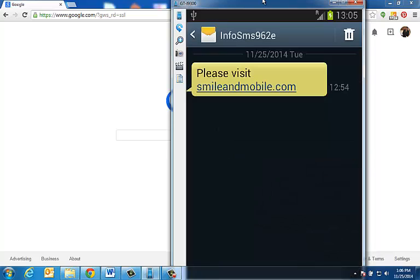We click on it, and that is exactly the message that we typed in at freesms.com. So today we have shown you how to send a text message over the computer to international locations. Thank you.